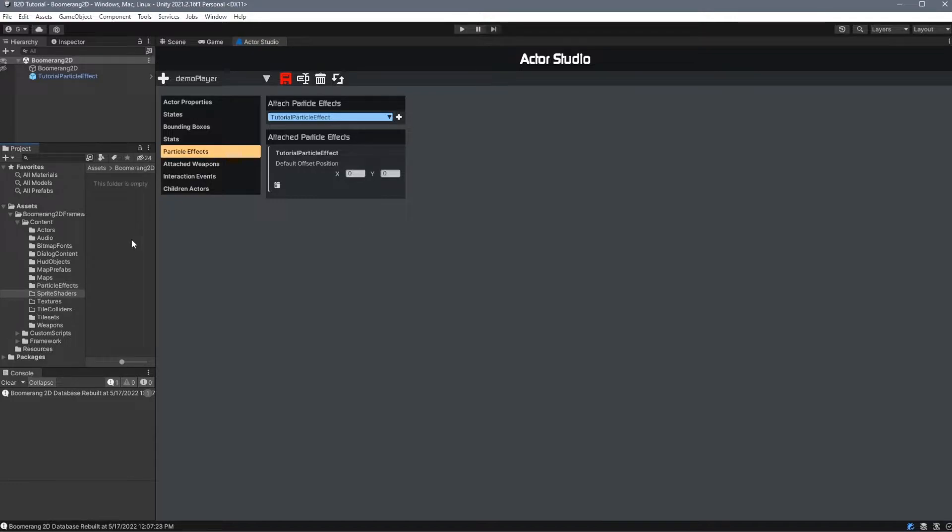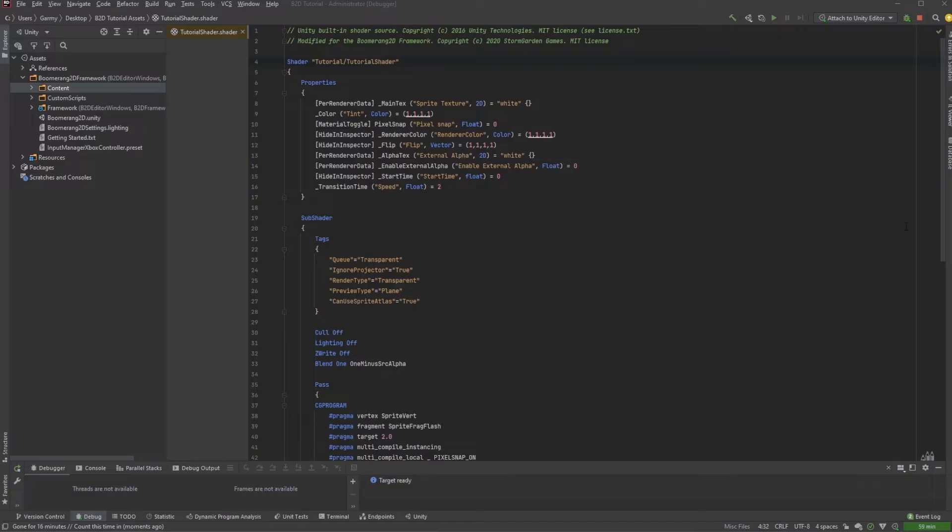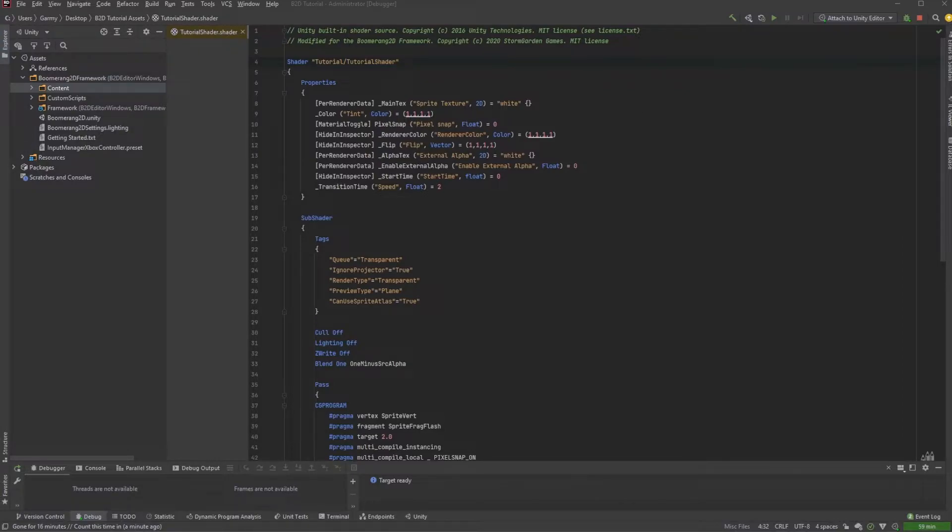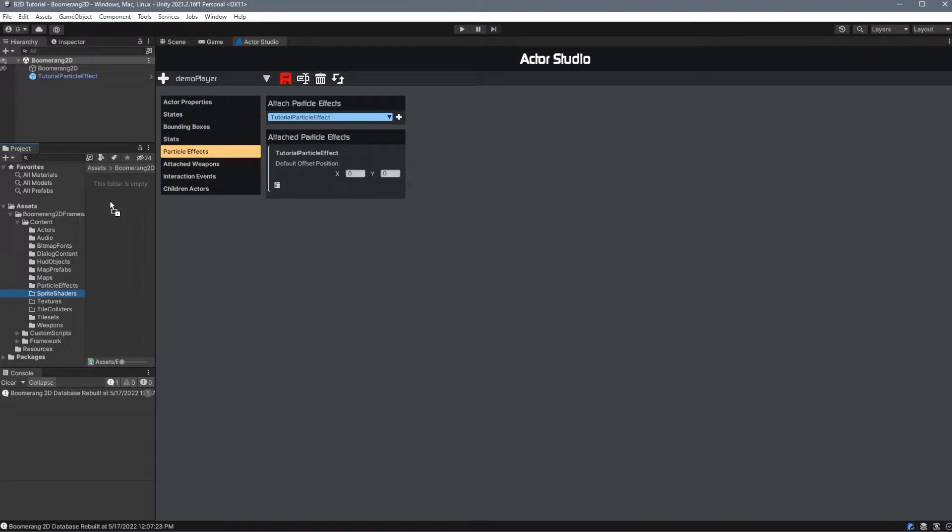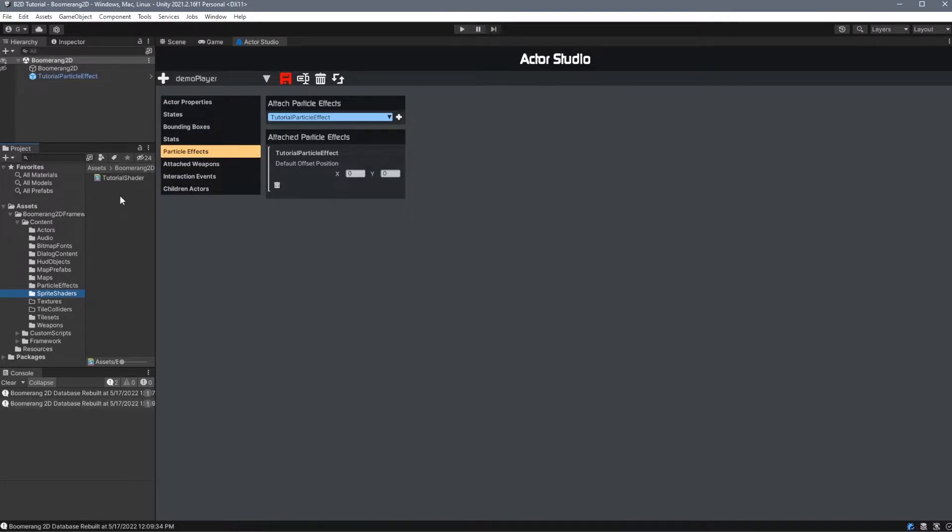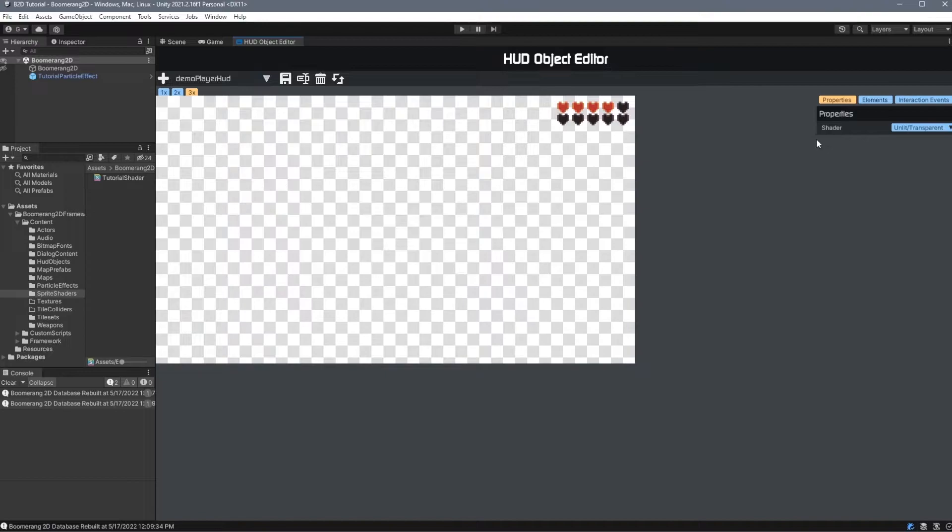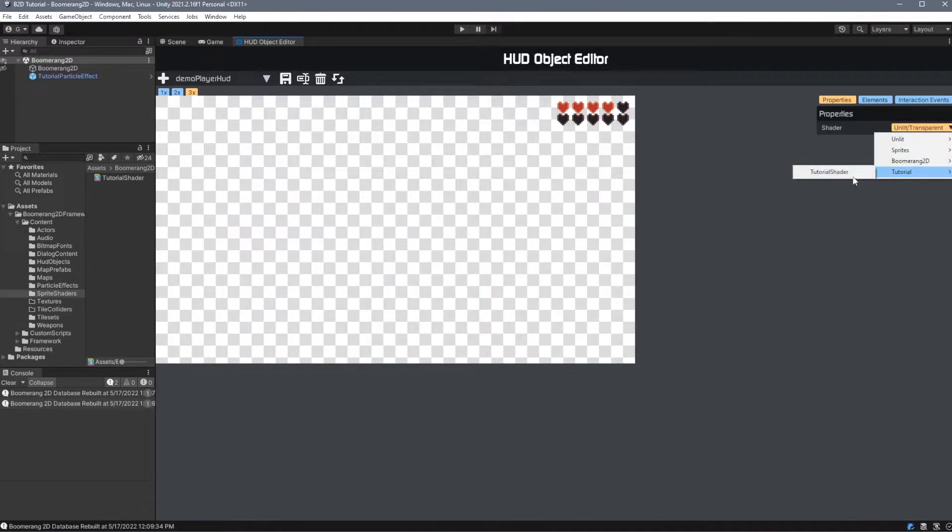For sprite shaders, all we need to do is add a .shader file to this folder. For an example, I've copied one of the existing shaders and just renamed it TutorialShader, and gave its name Tutorial slash TutorialShader. I'm going to simply drop it into this folder. Again, we have to rebuild our database in order for this to appear in our system. In our HUD Object Editor, we'll now see that the TutorialShader is listed right here in this drop-down list.